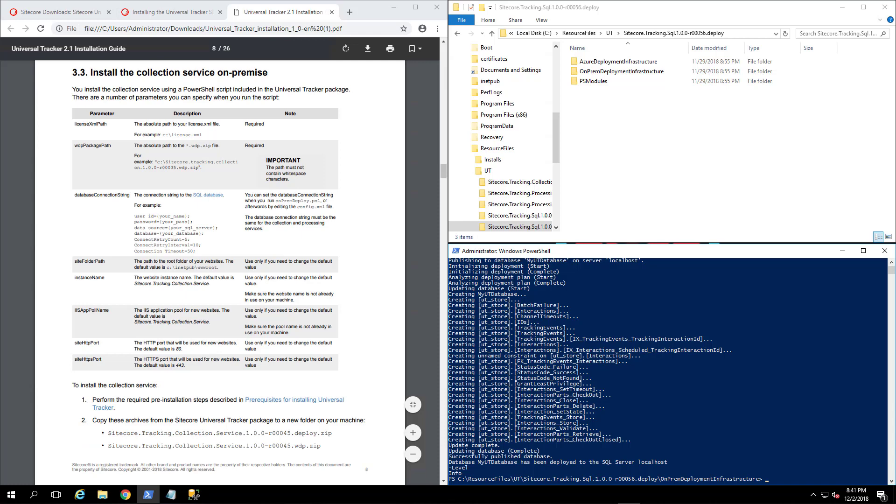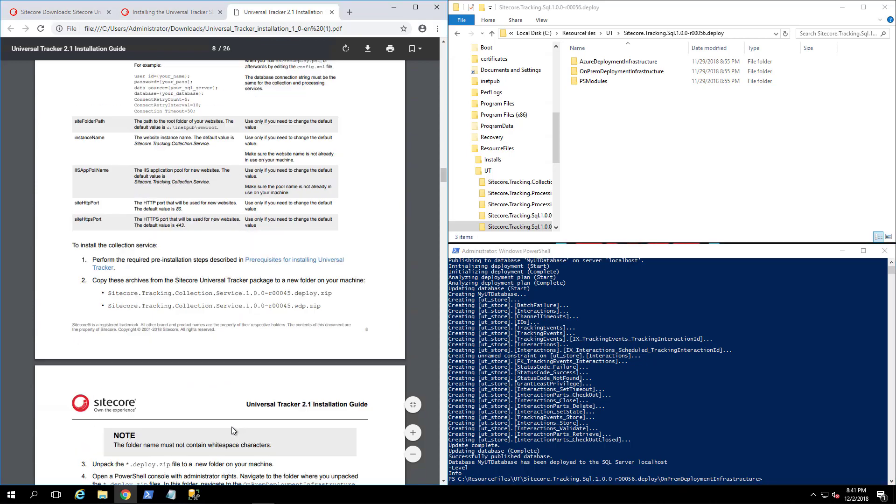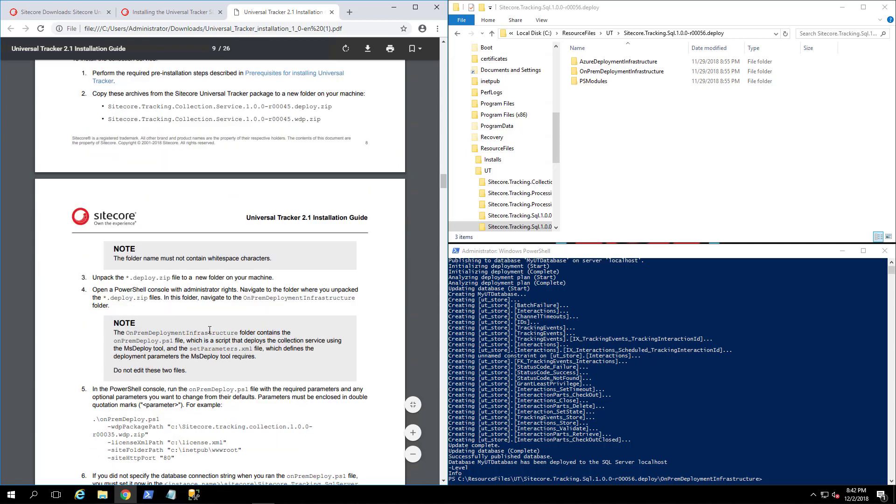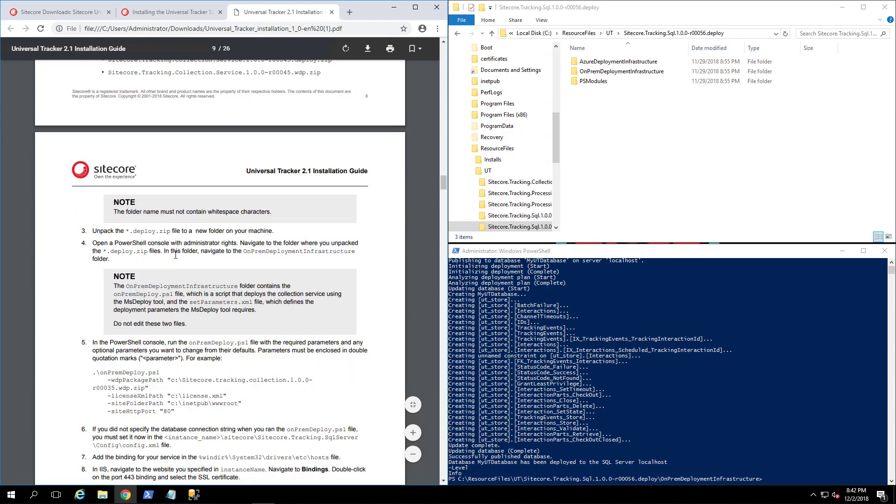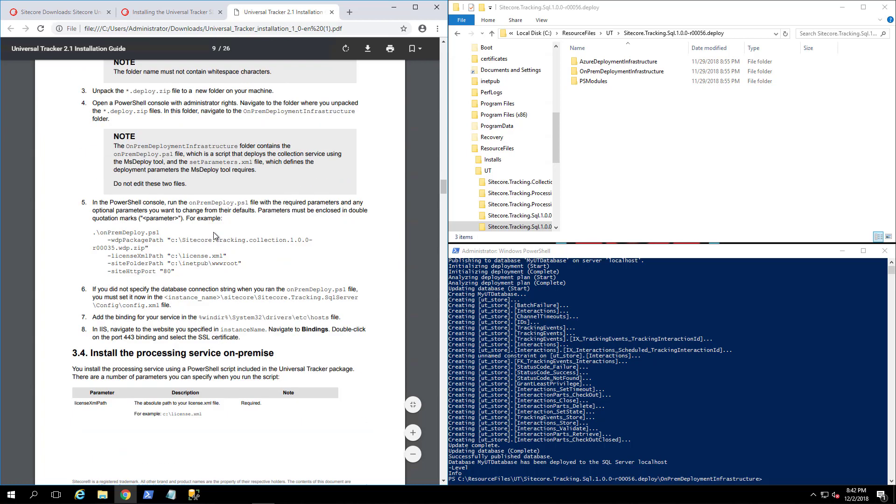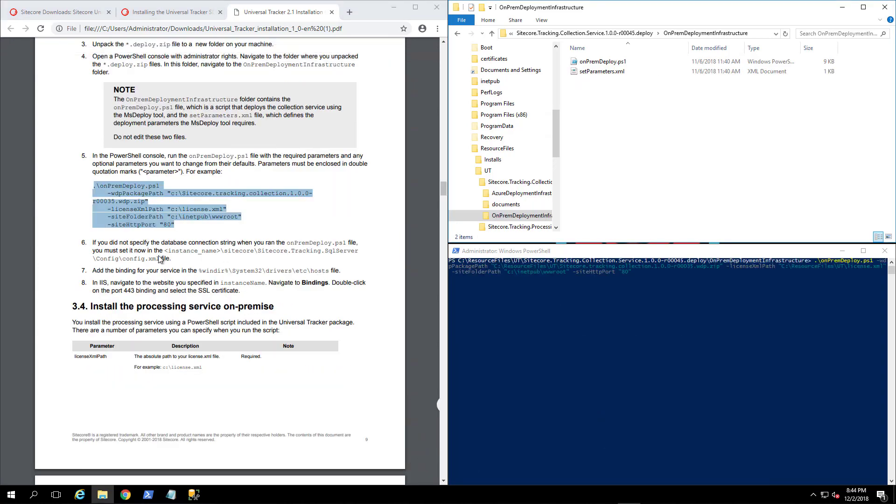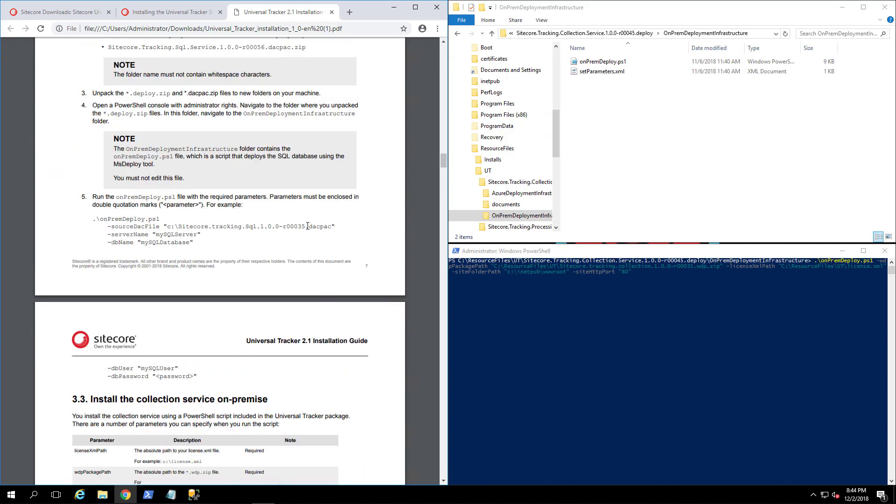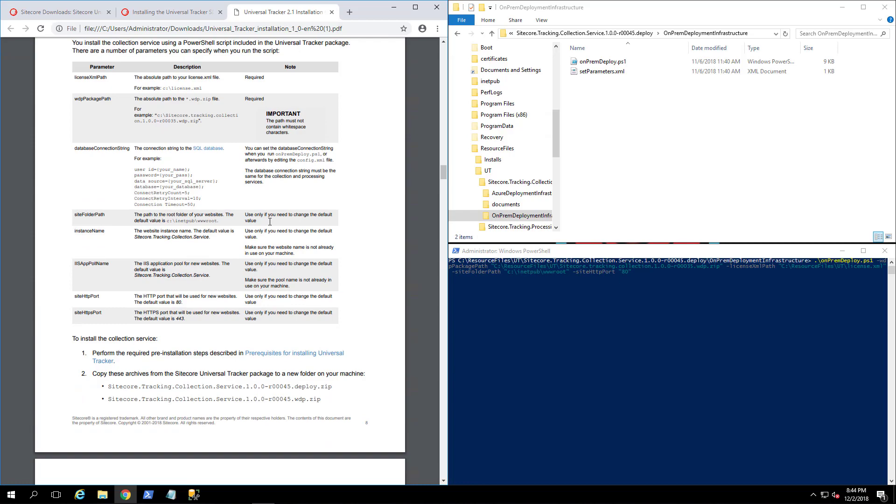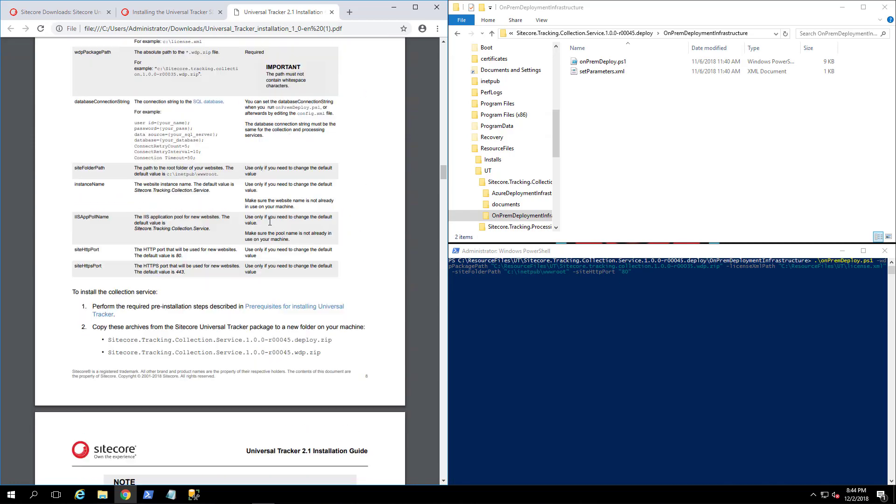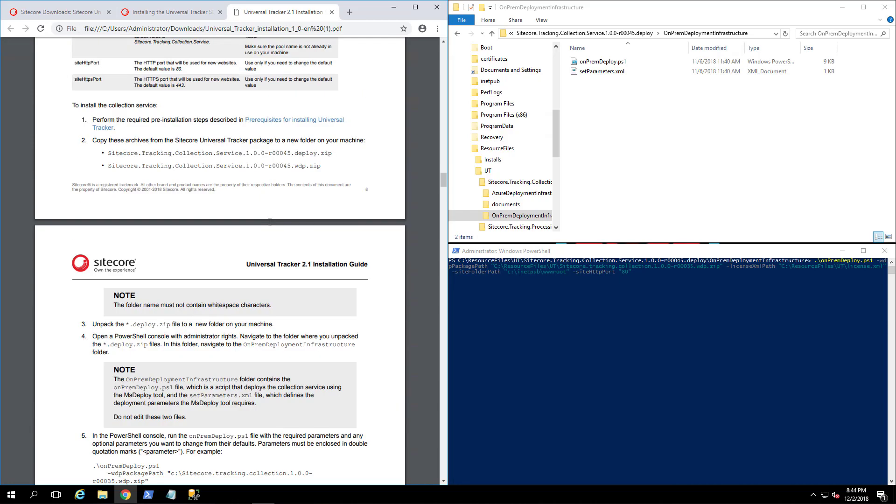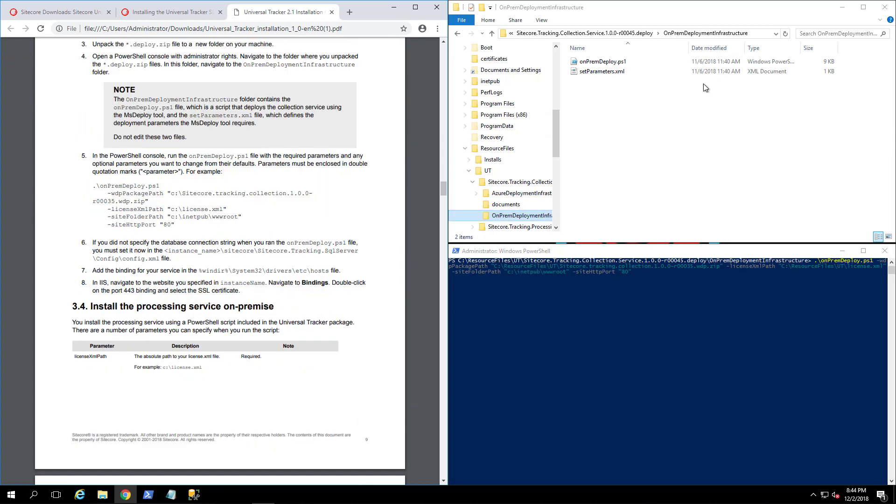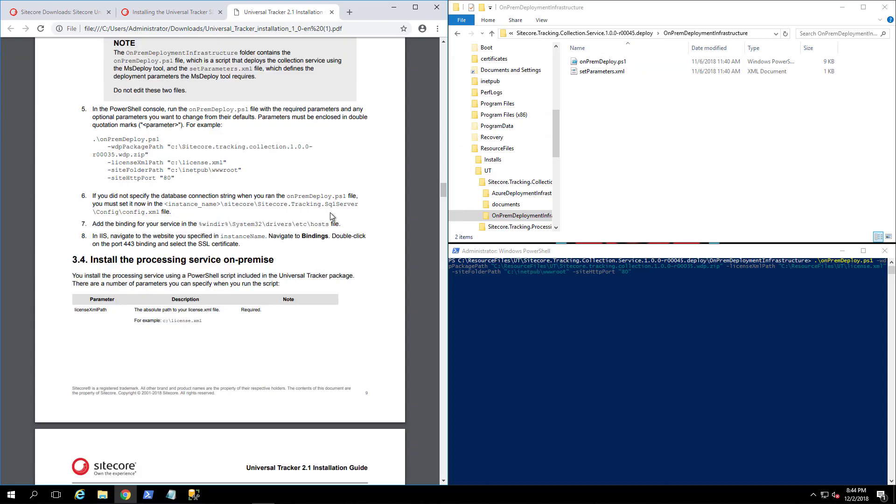The next step is to install the collection service. Let us make sure that it wants us to copy the tracker collection service packages, which we have, unzip the deploy, and then go into the on-prem infrastructure and then it wants us to run this command. Let's go take a look. If you notice, some of these paths and the package file names are a little bit different than the release, so just keep an eye out for that. Essentially what we did is we unzip the collection service deploy, we don't need to do the WDP as specified. The paths as they require us to do so.